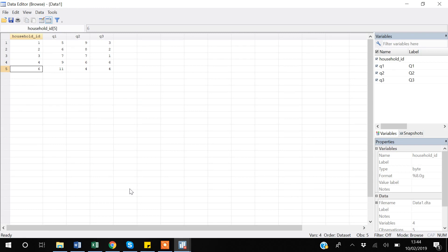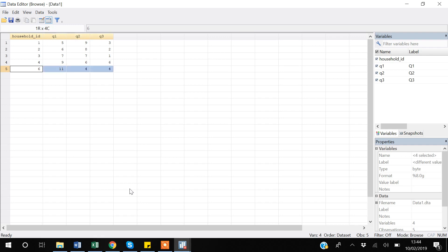To actually remove duplicates, use: duplicates drop household_id, force. Stata will drop one observation. When using duplicates drop, Stata keeps only the first observation it encounters. So if processing rows sequentially and it finds household ID six twice, it keeps the first row and drops any duplicate that comes after.